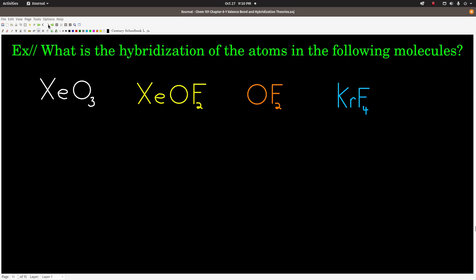Let's do some examples. We want to figure out the hybridization of the atoms in the following molecules. Pause the video, see if you can figure it out, then come back when you're done.